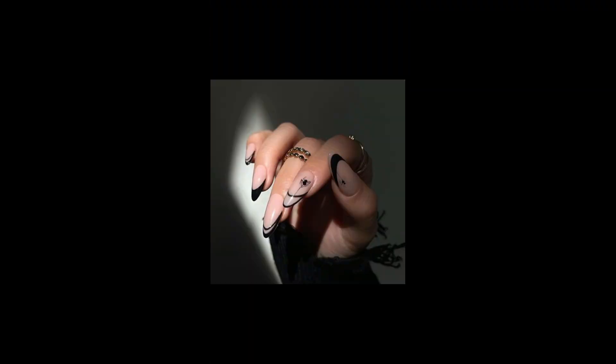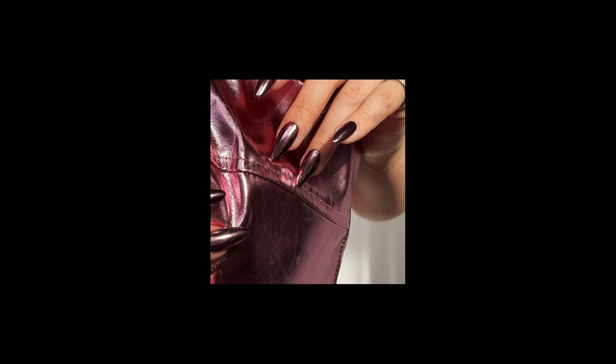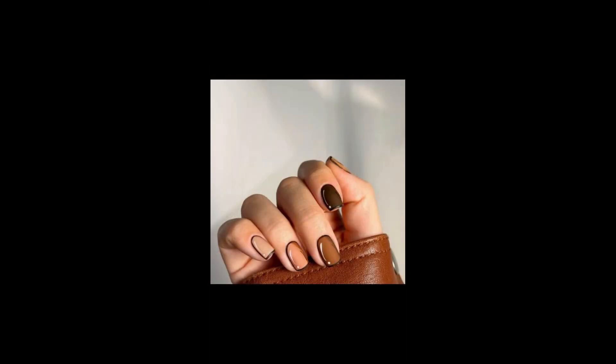Customized nail designs can also commemorate personal achievements and milestones, serving as a reminder of your journey. Nail designs go beyond being a simple accessory.